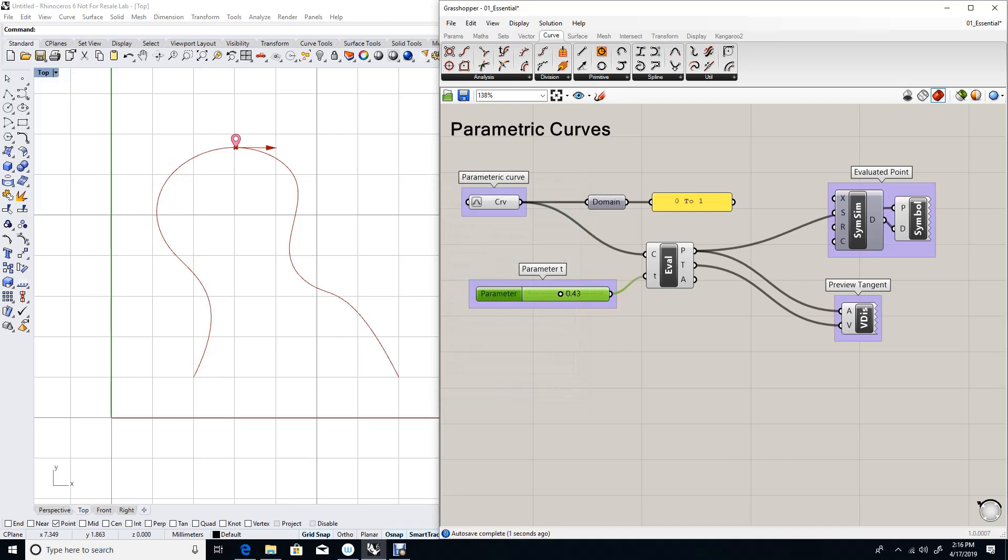And remember, my domain changed, but the 3D space, which is my curve, did not change.